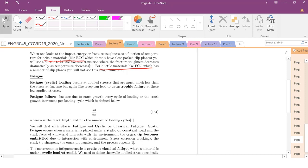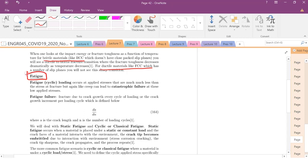Hi everyone. So today we're going to finish up with our last section of mechanics in lecture seven. We are going to be dealing with the concept of fatigue — a really common and important kind of loading state. We're going to deal typically with cyclic fatigue, so cyclical loading.